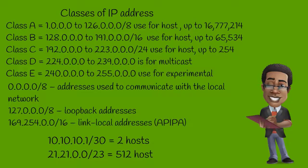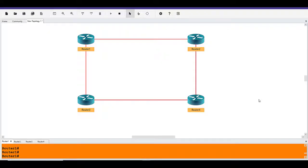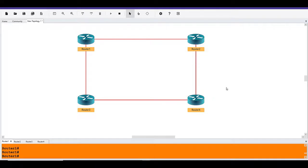In this section we're going to do the IP address assignments on the routers. We have four routers in this topology: router one, router two, router three, and router four. On router one we're going to configure a slash 30 subnet and a slash 24 subnet. The slash 30 will be between router one and router two, and the slash 24 subnet will be between router one and router three. On router two we're going to configure a slash 28 subnet between router two and router four.